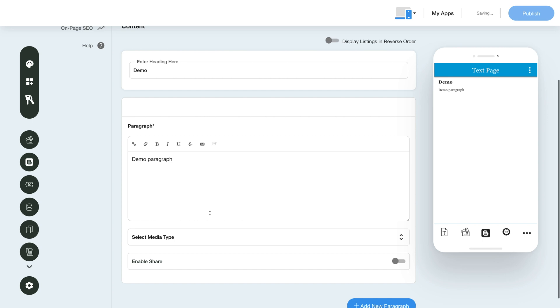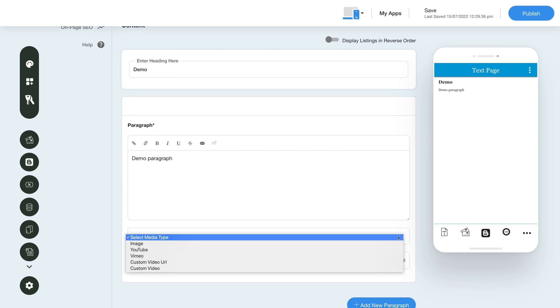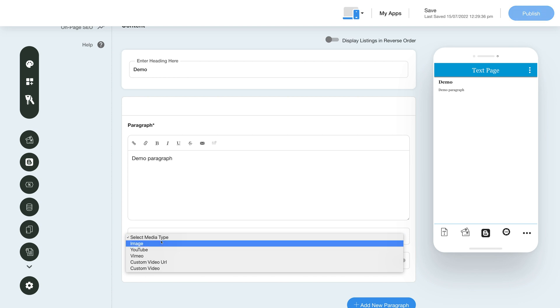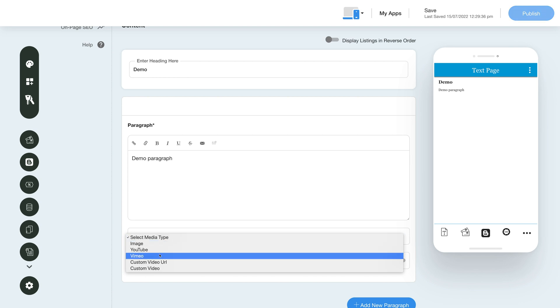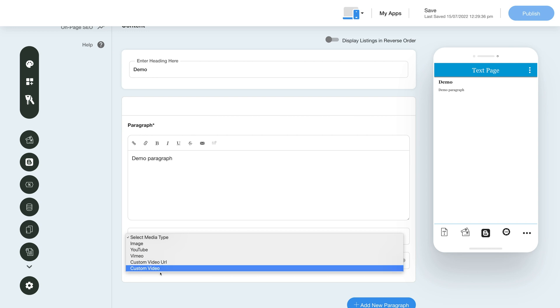From here you can add images and videos to your content. You can upload images and videos, or add a YouTube URL, Vimeo URL, or custom video URL depending on your choice.